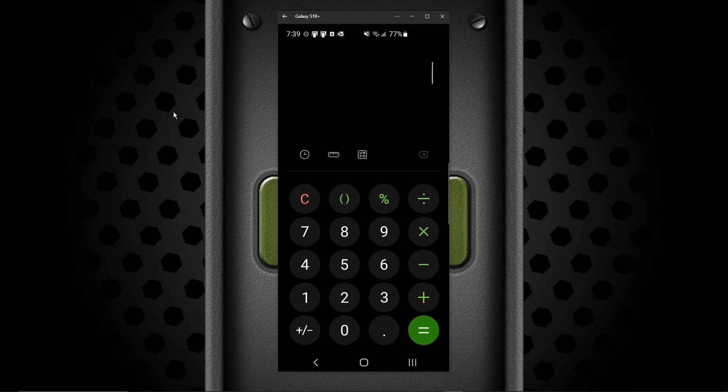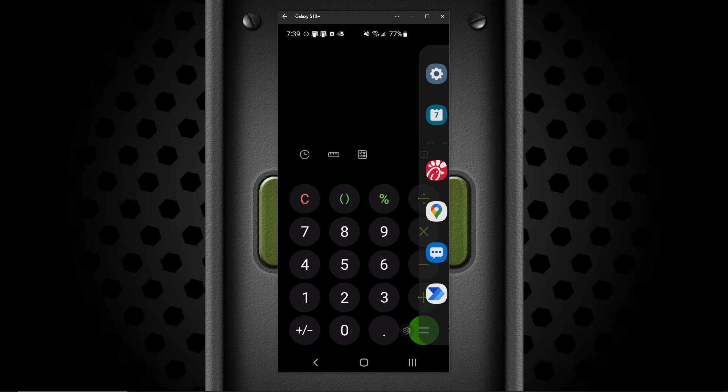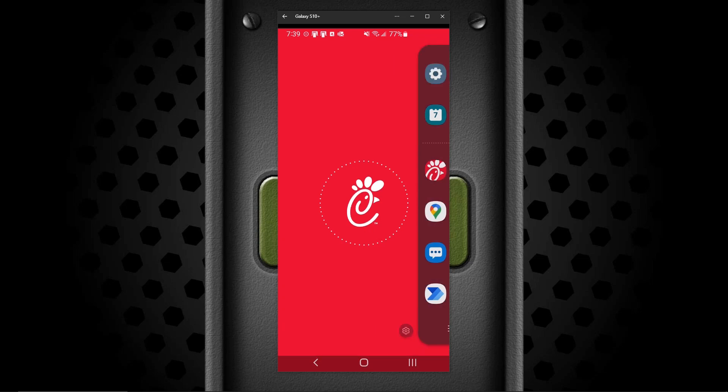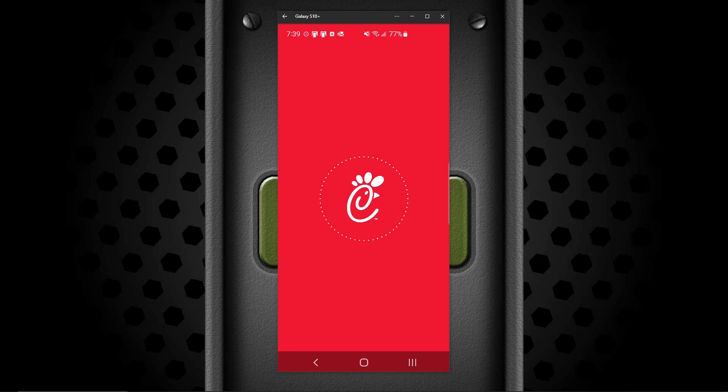So what's so good about that? You don't have to go to your home screen to launch another app. You can just sit there on your calculator, slide over a little bit, click on an icon.